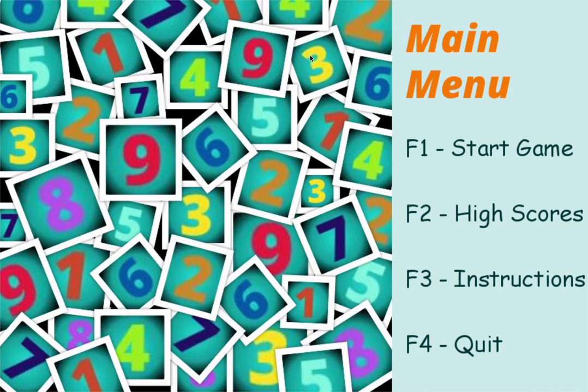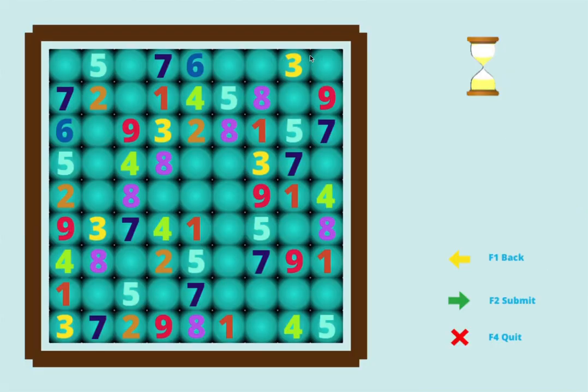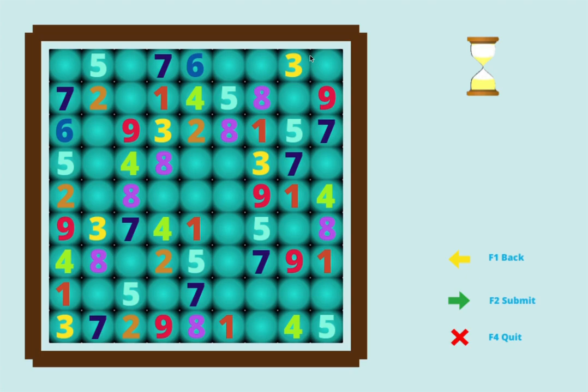I can again replay the game, and this time I am presented with a new puzzle. I can pause it again.